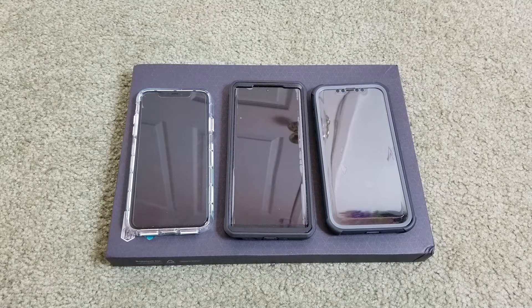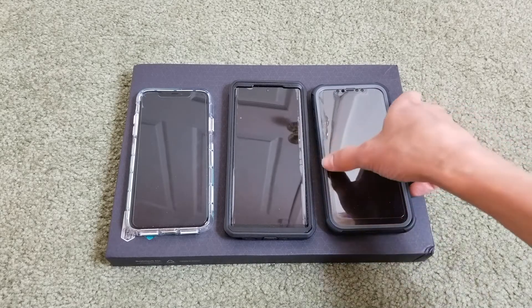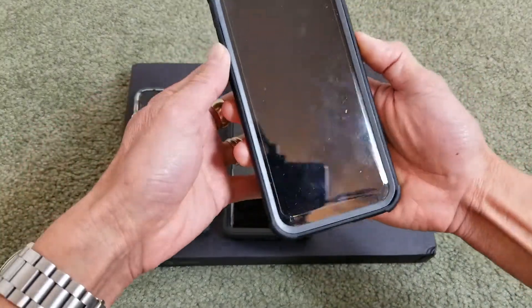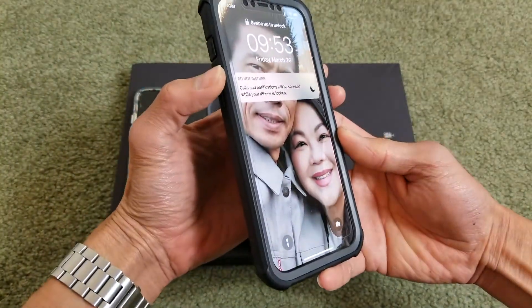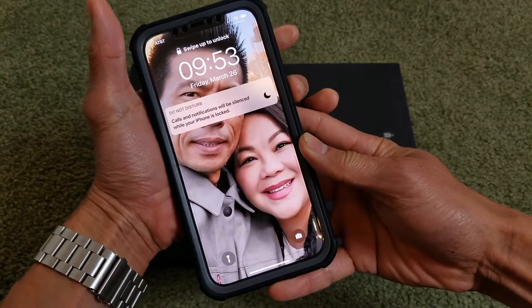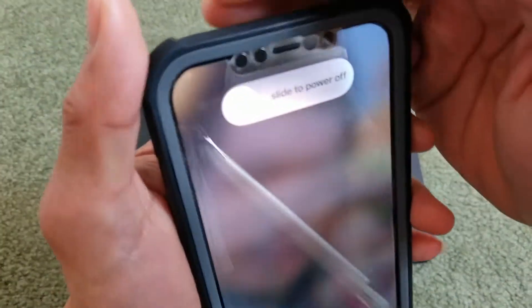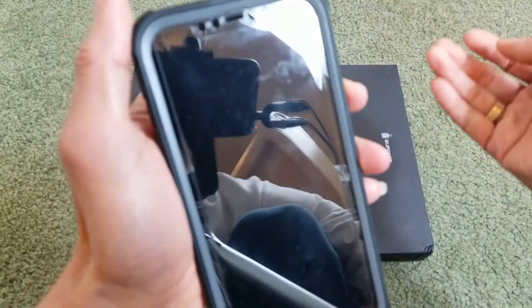First tip is to power off your iPhone. If you don't know how to do that, I'm going to show you. You just press volume up, volume down, and then hold the side button. Now you'll see the slide to power off option — go ahead and do that.